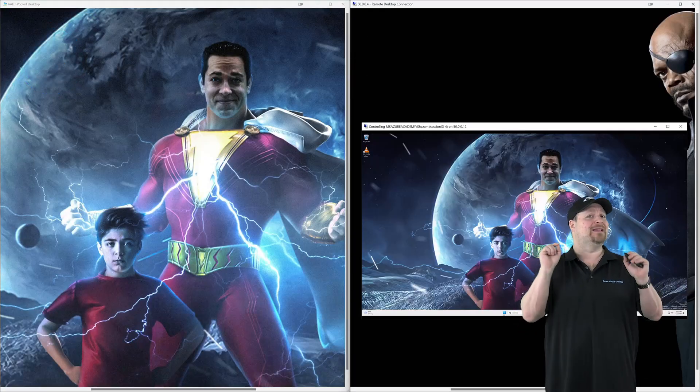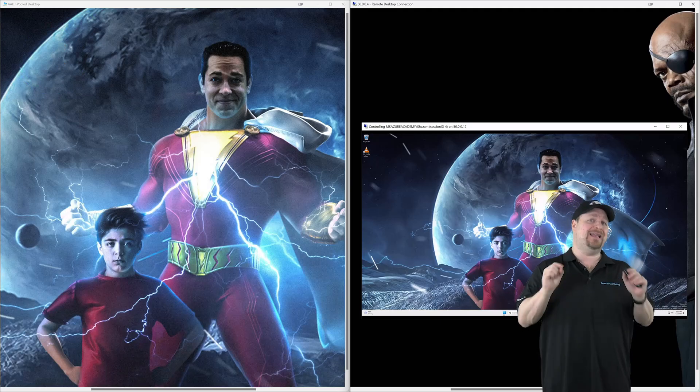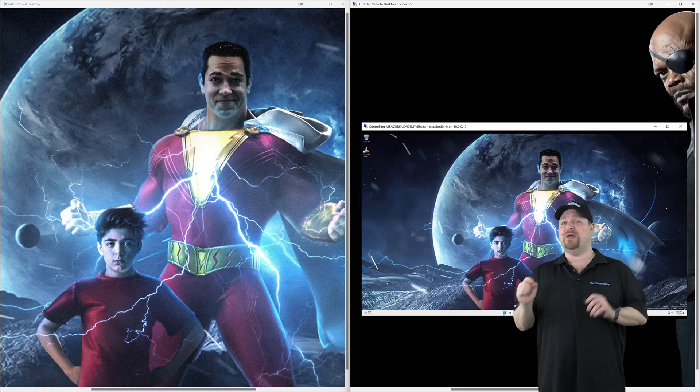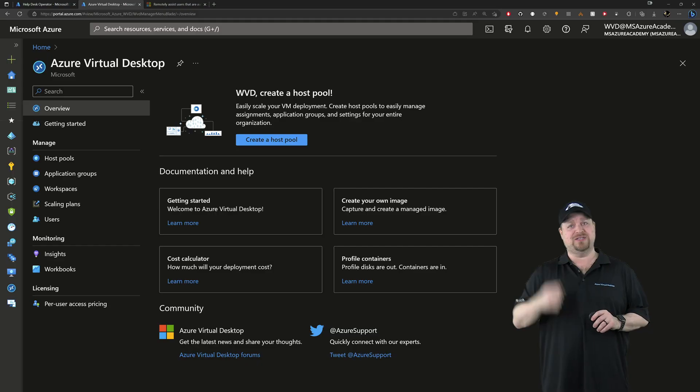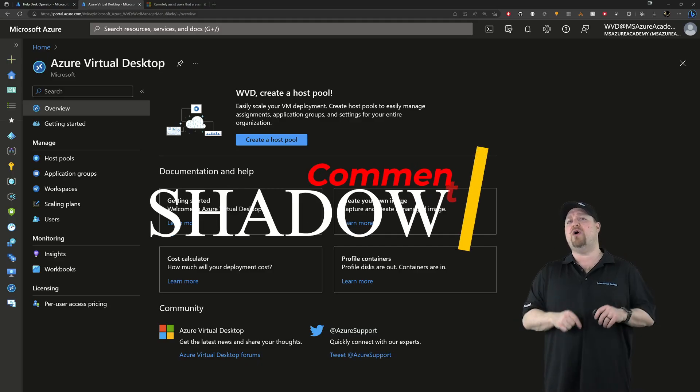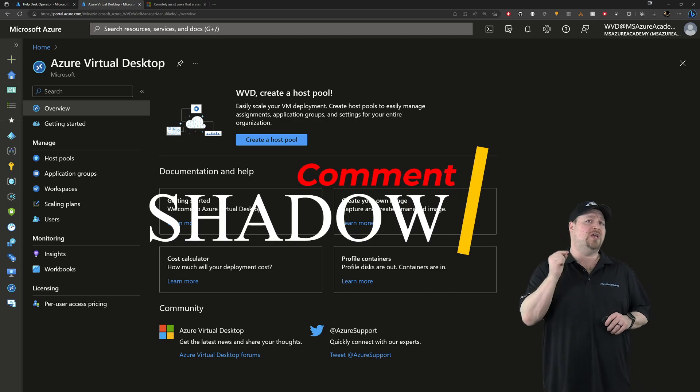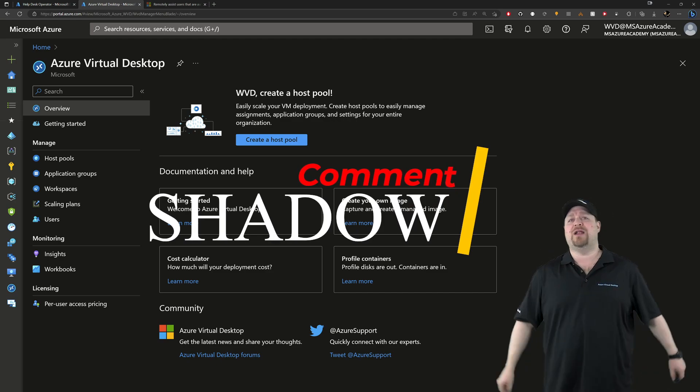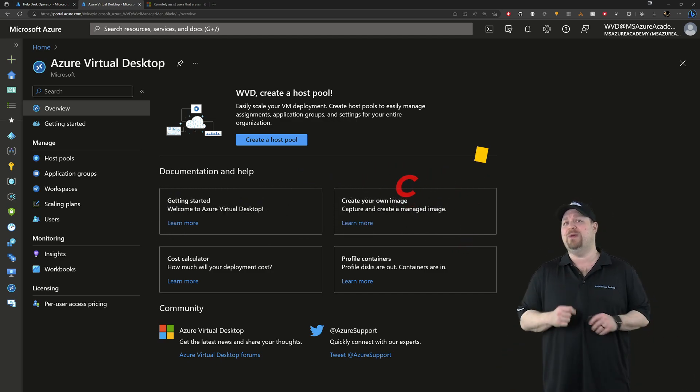And by the way, if you'd like to see a native shadowing tool built into the portal here, comment below with the words shadow, and I'll pass that along to the product group and see what we can do.